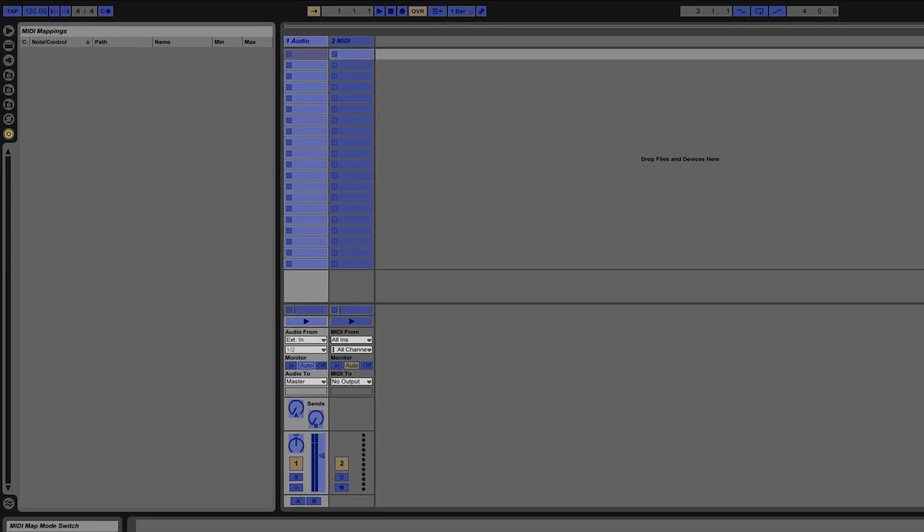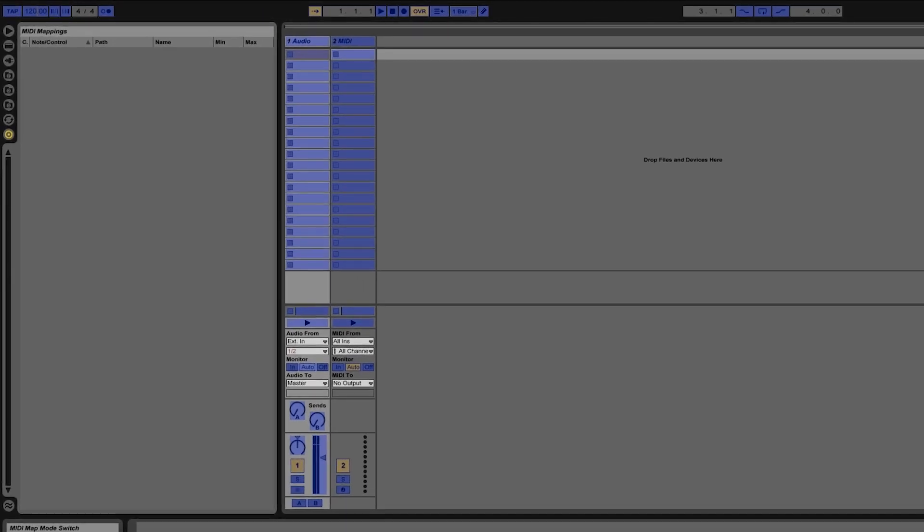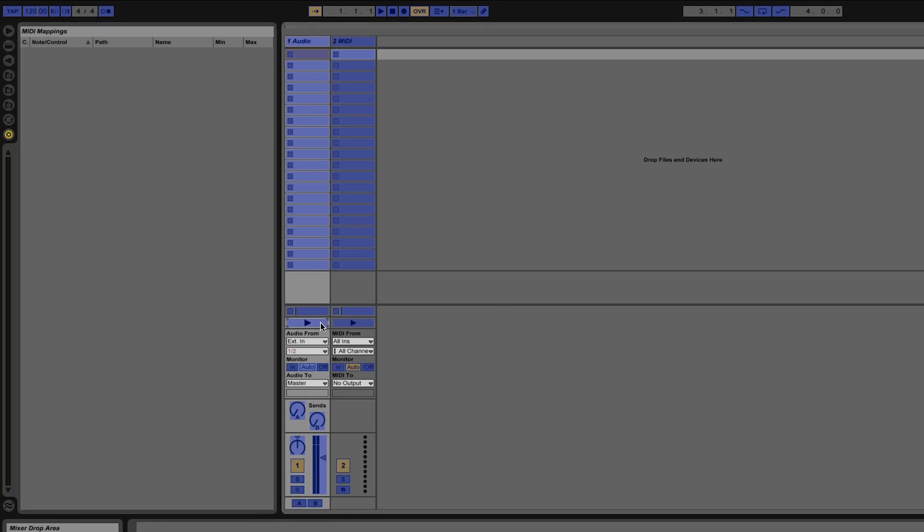So if I want to map a button, for example, this play button here, I simply have to click on the button and then you'll see the little brackets appear around the control. Then I have to press a button on my MIDI controller.